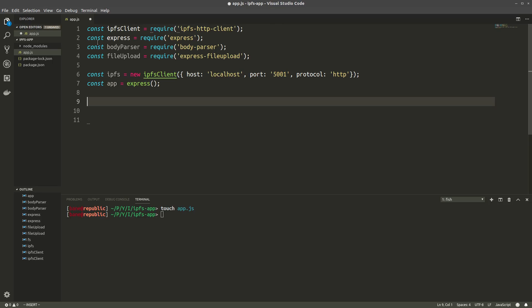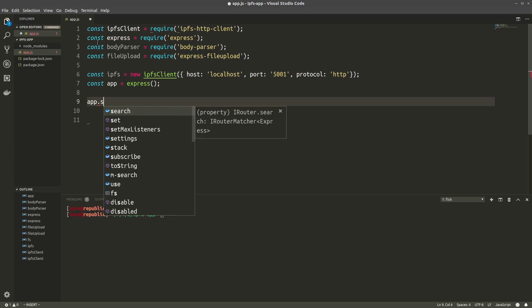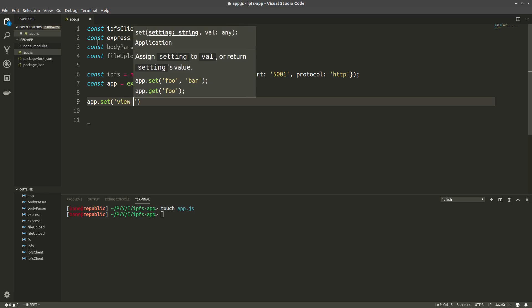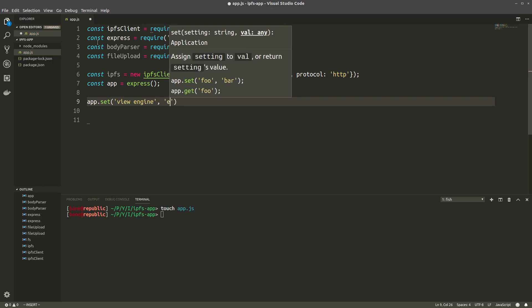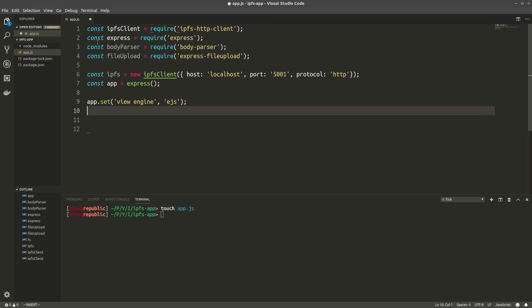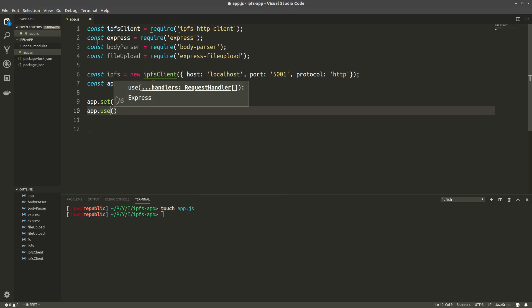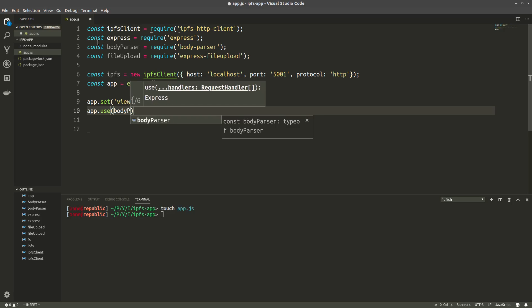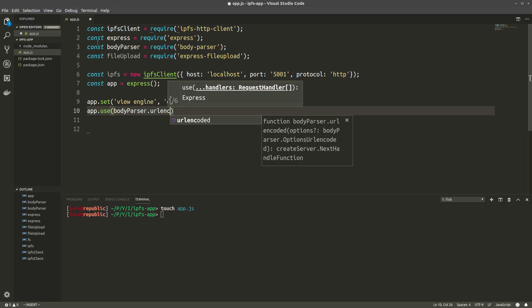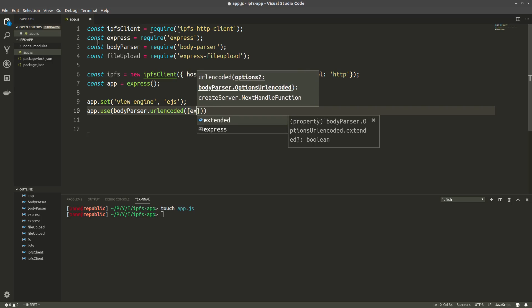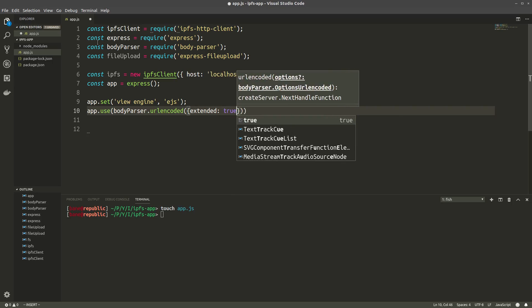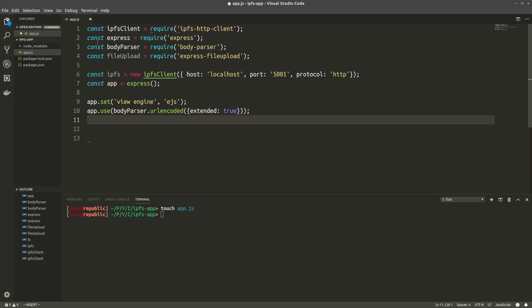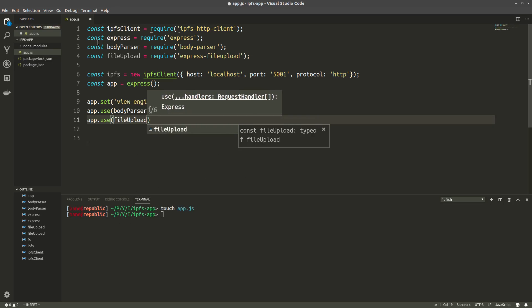Now some configuration. So since we'll be using EJS as a template language, we'll set our view engine to be EJS. Then we're going to use body-parser. This is all just standard initialization of those packages, extended is true. And then we also need file-upload.